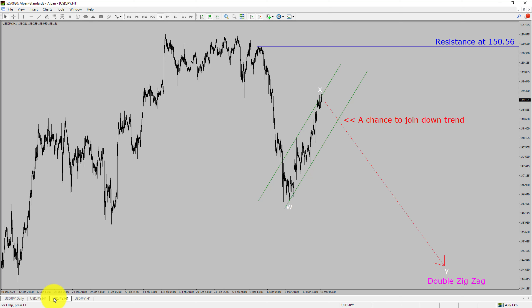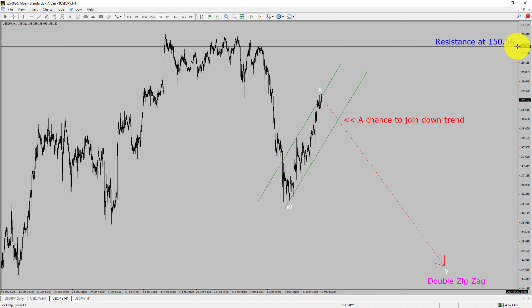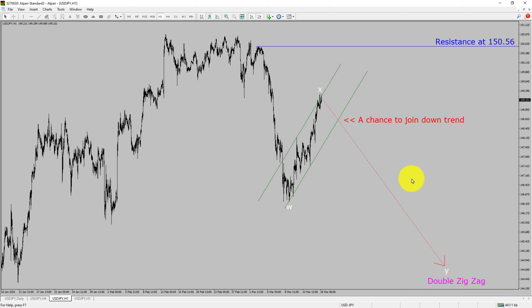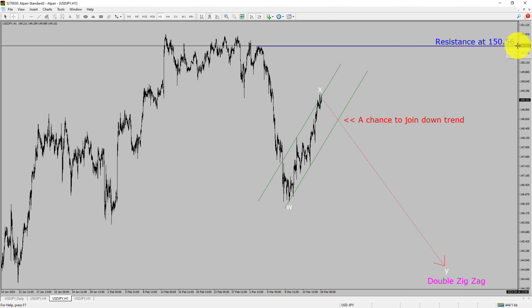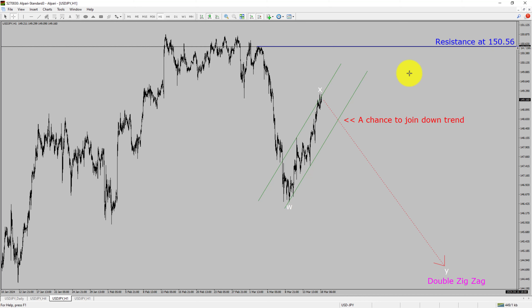Next, let us take a look at the 1-hour timeframe. The trend is down in the 1-hour chart. Intraday resistance is present at the 150.56 price level. Price action is most likely going to drop to print bearish wave Y double zigzag, which offers a chance to join the downtrend in the USDJPY pair. A decisive bullish breakout above 150.56 resistance level is going to end the downtrend in the 1-hour chart of USDJPY.